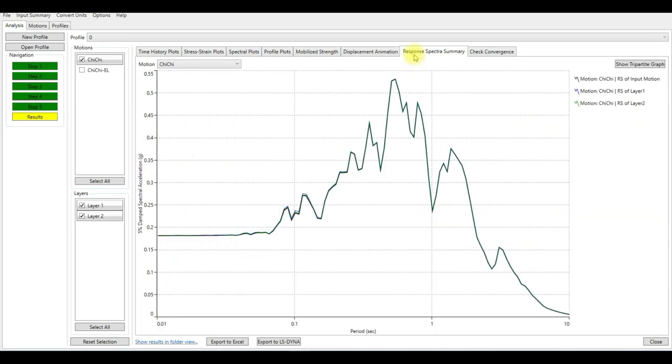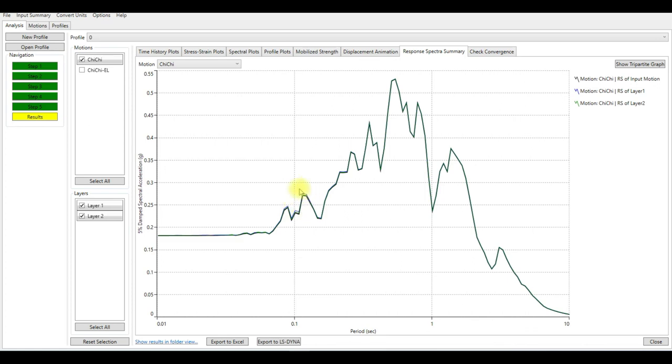This is the spectra summary. This is for layer one and layer two, the green and blue, but it's hard to see because they are almost on top of each other. There is very small difference here at 0.1 period seconds.